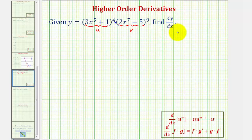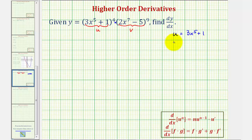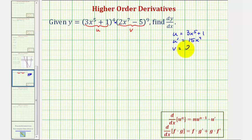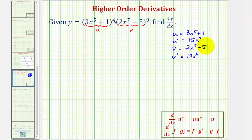Let's keep track of all this on the side. We have u equals three x to the fifth plus one. Because we'll be applying the chain rule, we also want to find du/dx or u prime. u prime would be equal to fifteen x to the fourth — the derivative of one would be zero. And then v equals two x to the seventh minus five, so v prime or dv/dx would be equal to fourteen x to the sixth. The derivative of a constant is zero.